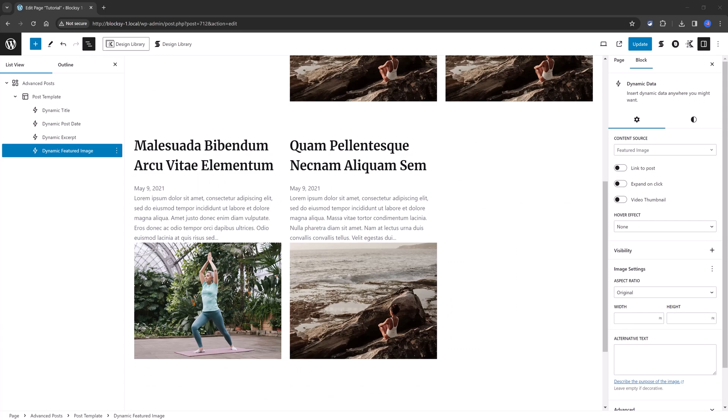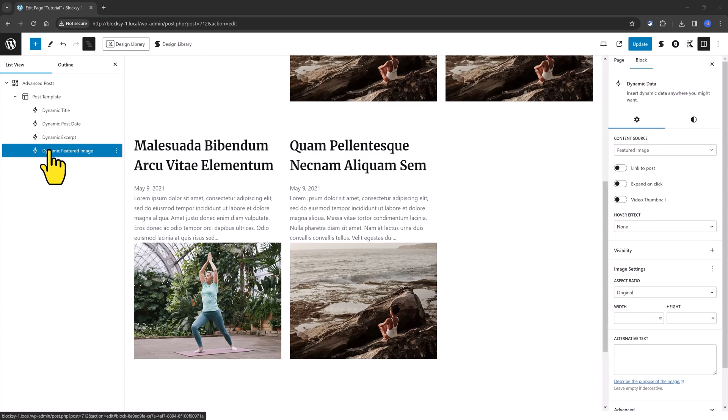And once you've done with the featured image, you can now drag and drop to the exact spot you desire. I place, in my example, the featured image below the post title.